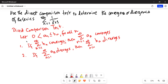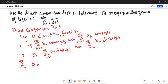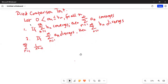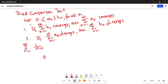Let's apply this theorem. Our problem is summation n equals 1 to infinity of 1 over n squared plus 1. We can write 0 is less than 1 over n squared plus 1, which itself is less than 1 over n squared.